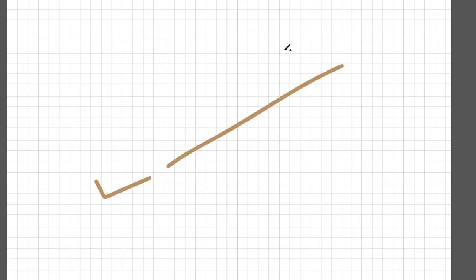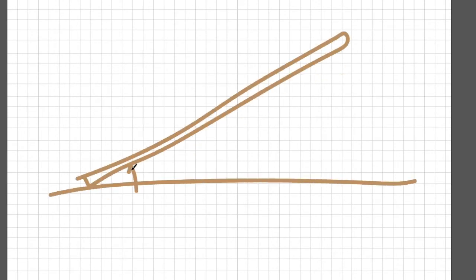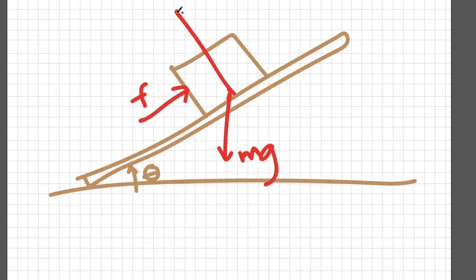Now consider the case where the plane is at an angle theta with the horizontal. If this is the block, then gravity is acting on it. But friction is doing its job to oppose the block from sliding. And of course, the plane is exerting a normal force towards the block.